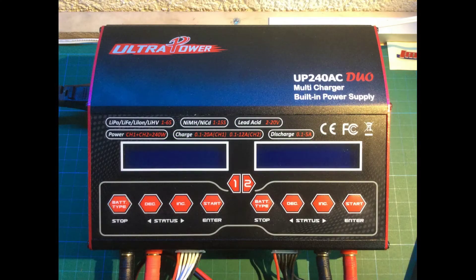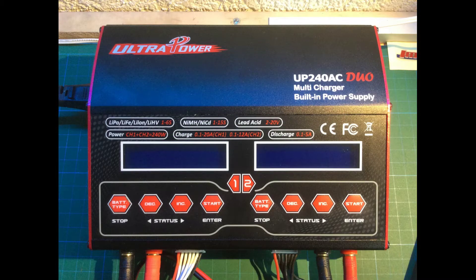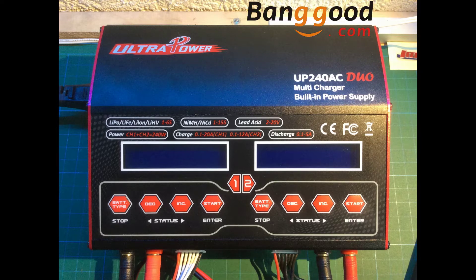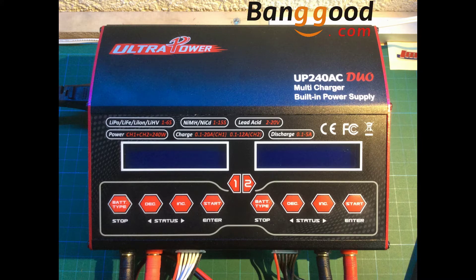Hello and welcome to my channel. Today I'm going to make a review about the Ultra Power UP240AC DUO multicharger with built-in power supply from Banggood.